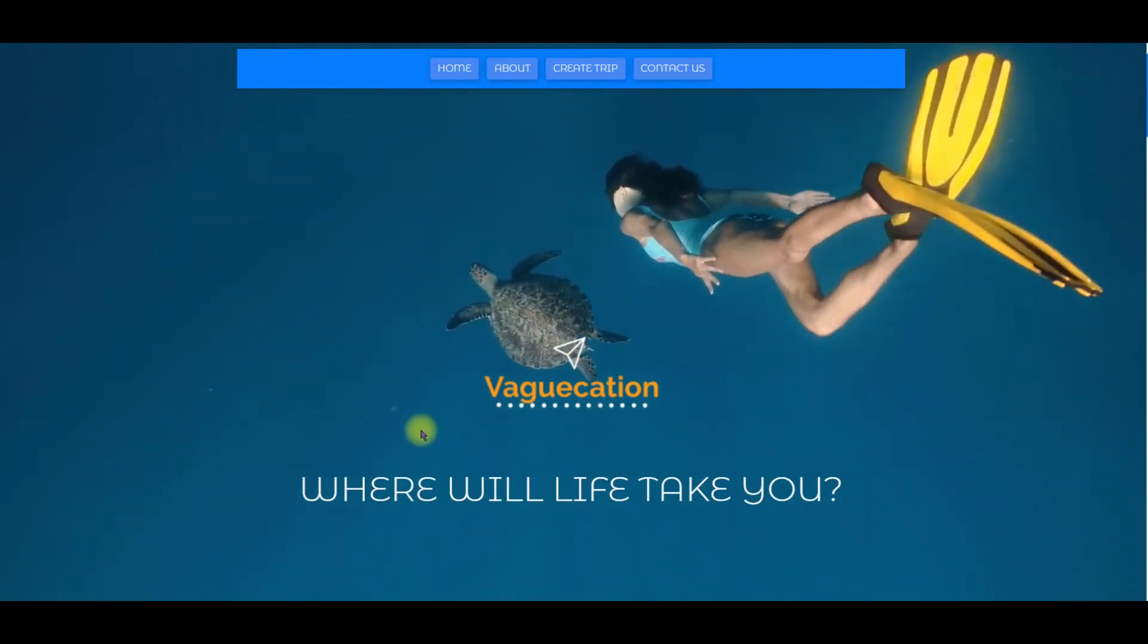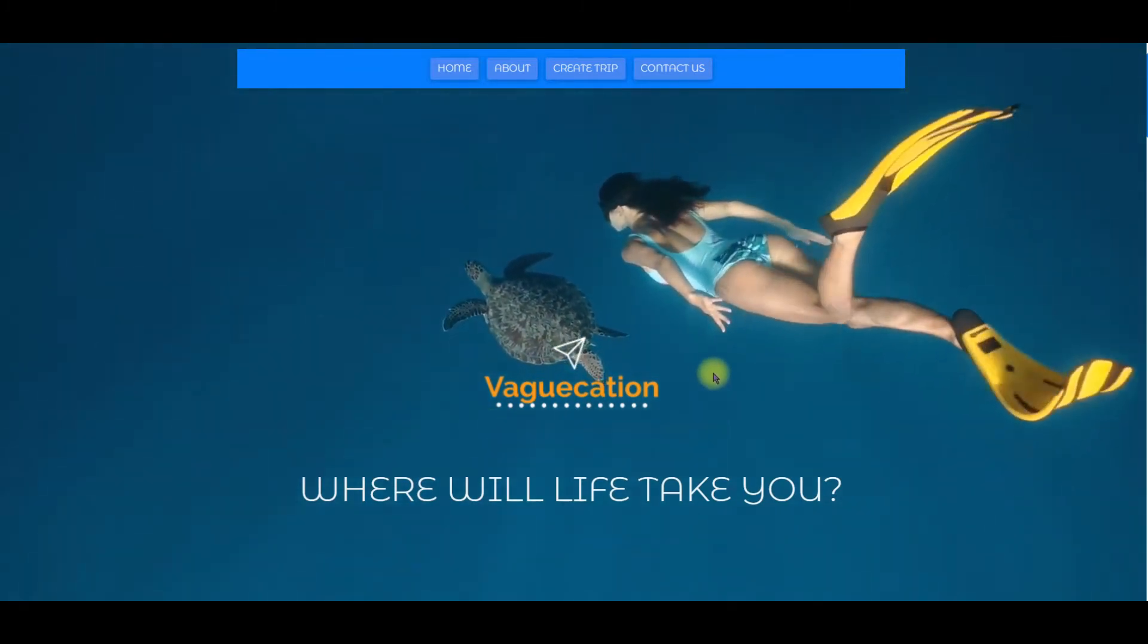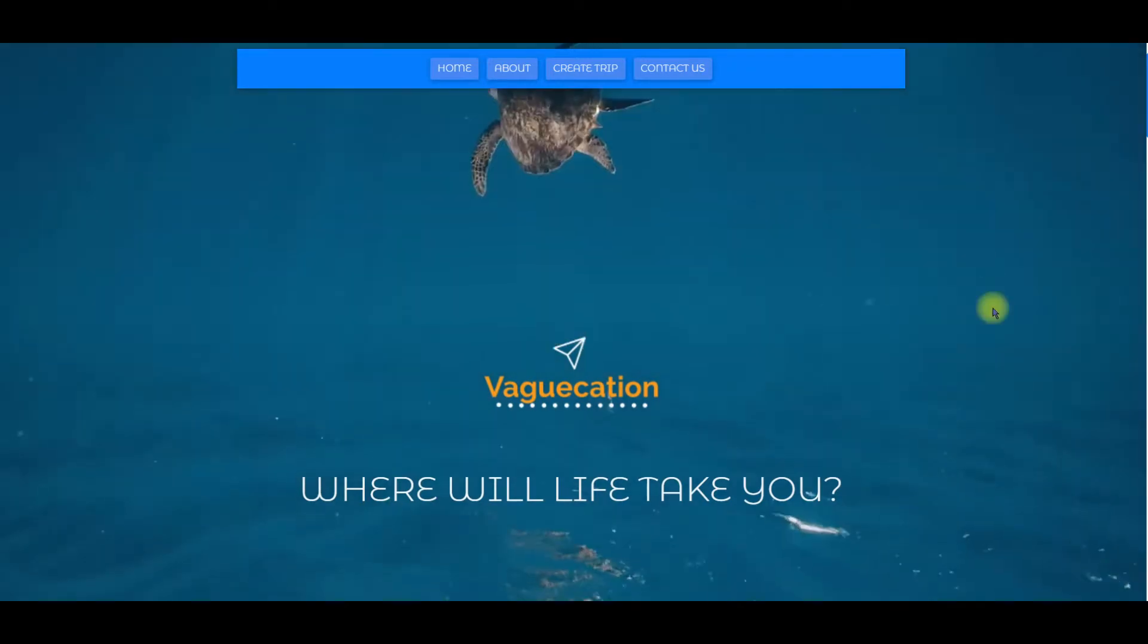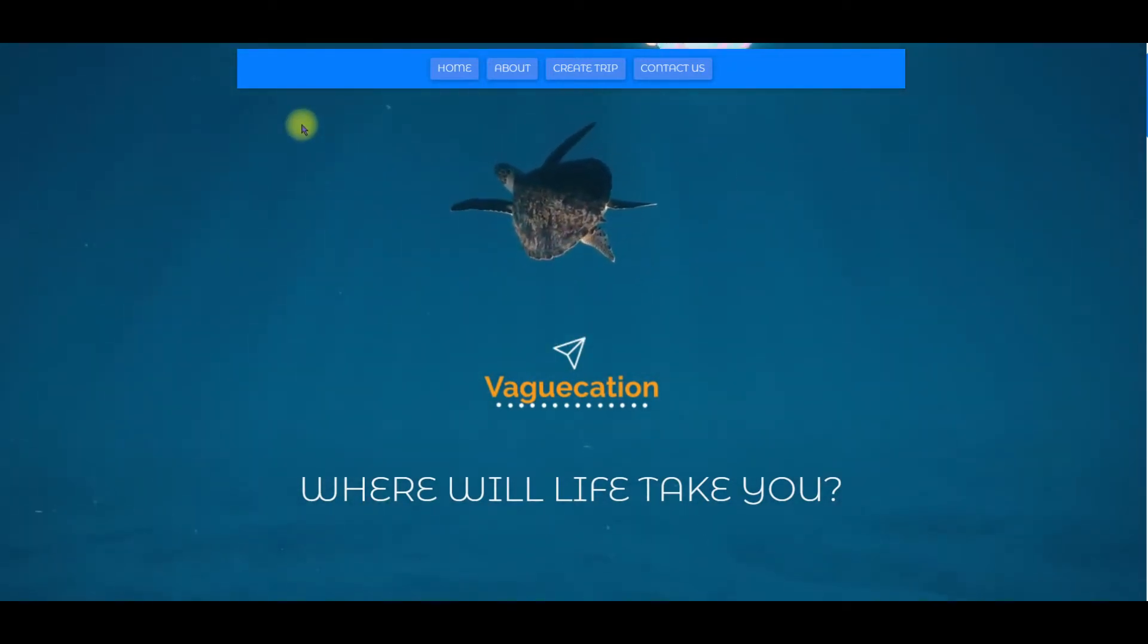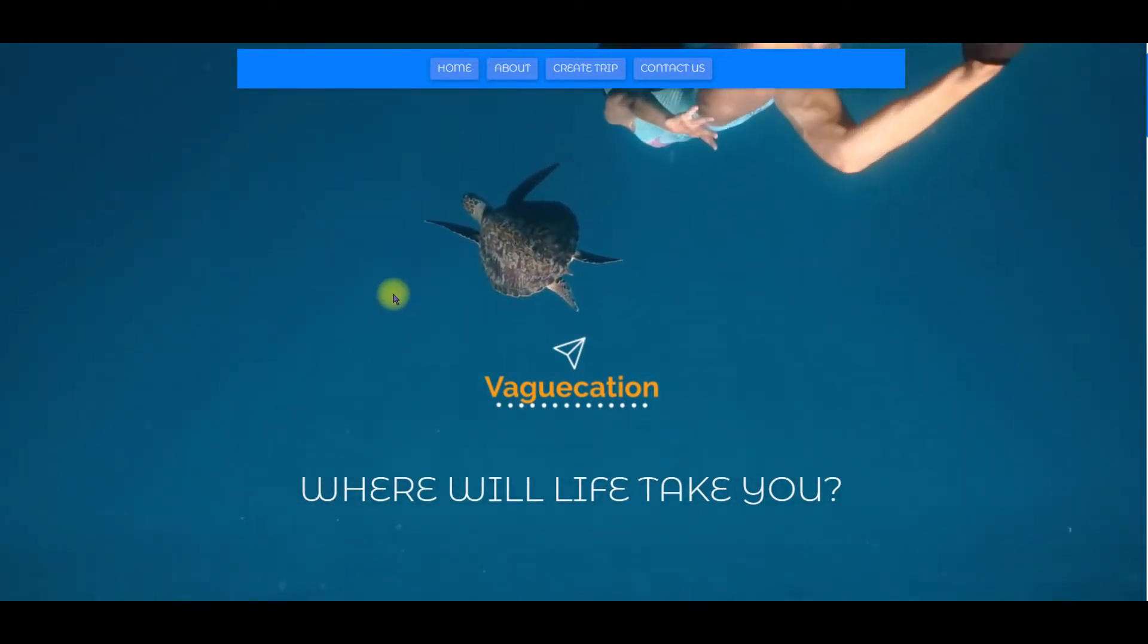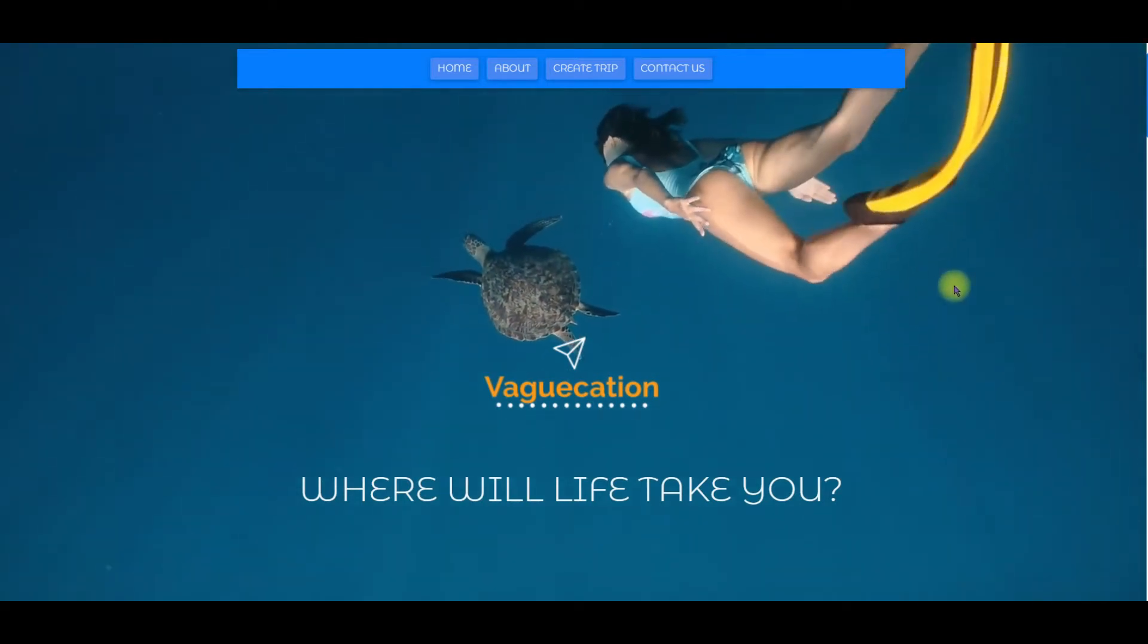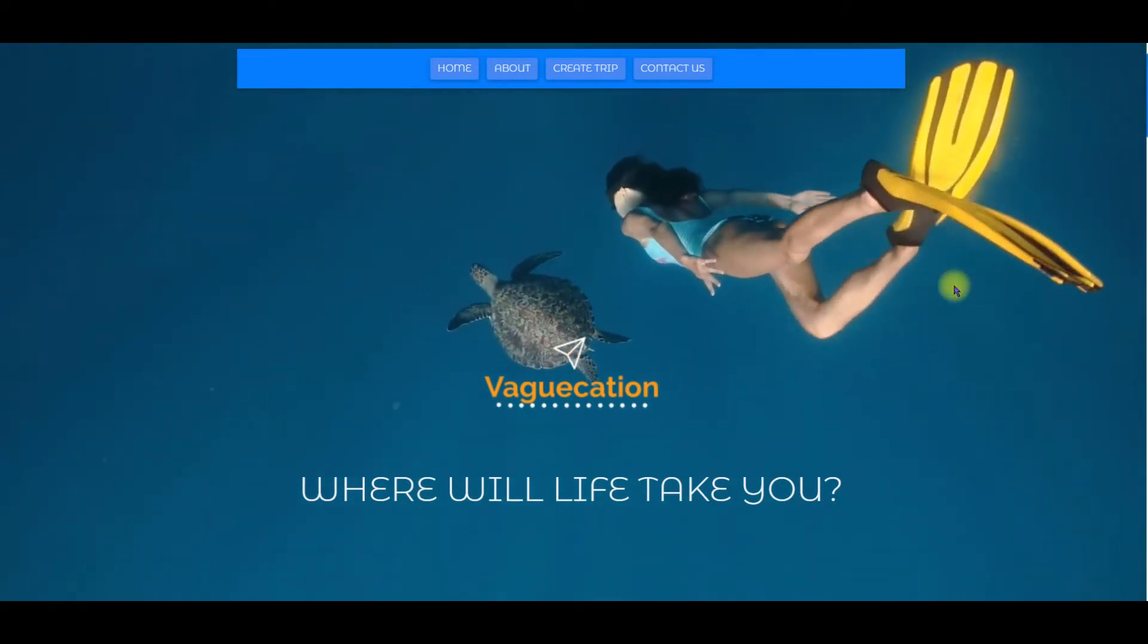On Vacation.com's landing page you're welcomed with the company name and logo, a tagline, and a simple easy to read navigation bar. There's also this nice video playing in the background on a loop which gets you in the mood for a vacation right away.